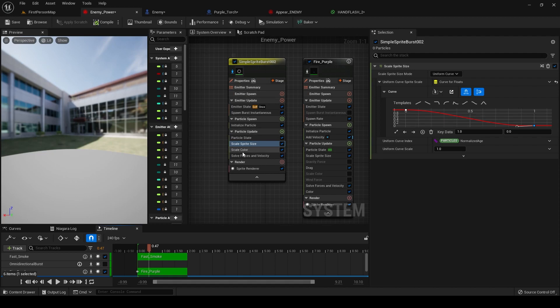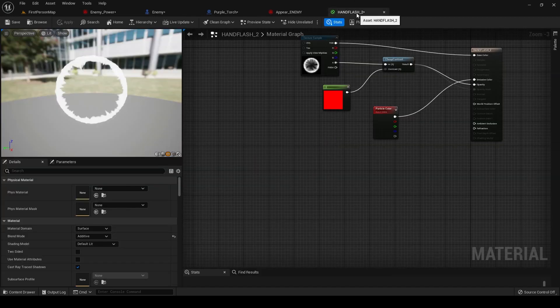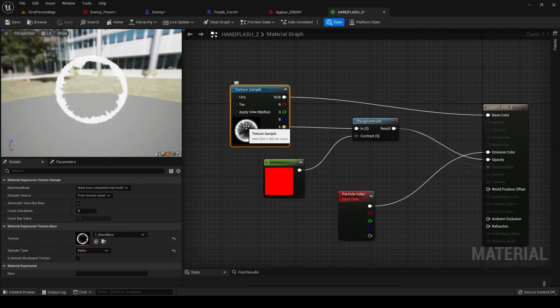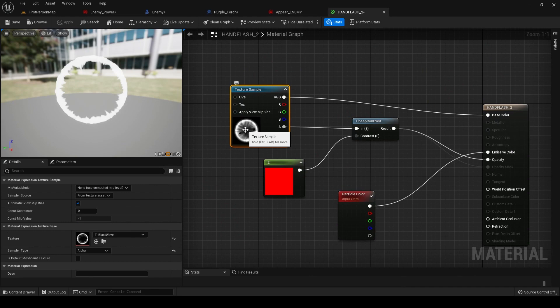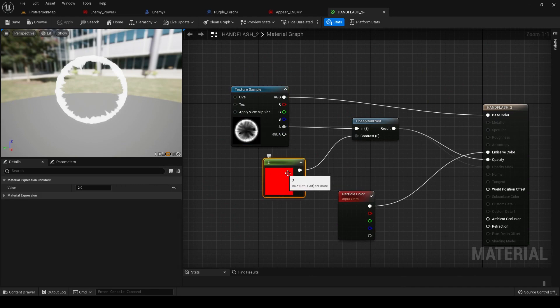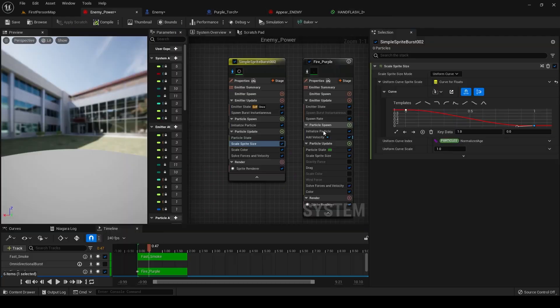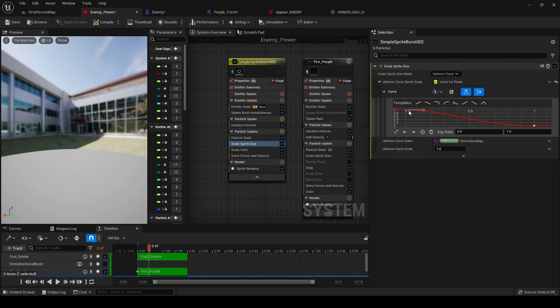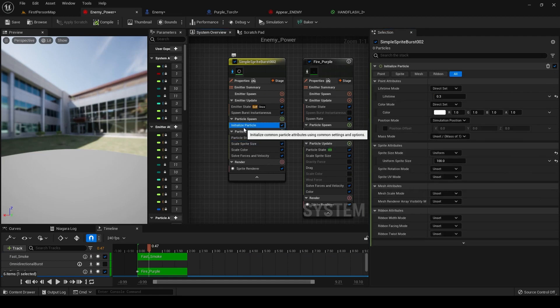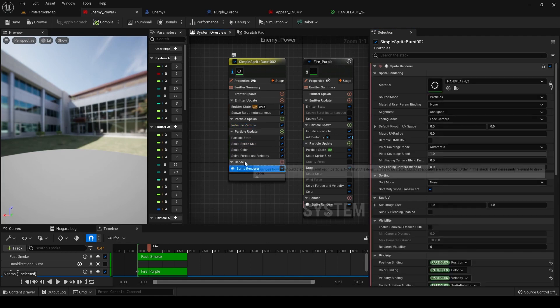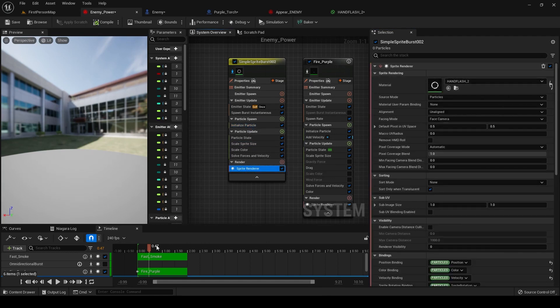So for this texture, it's super simple. Again, it's just this texture from a texture pack, and I'm adding a little bit of contrast and particle color so we can control the color inside the Niagara emitter. From one to zero here, and it's 0.3 seconds long. And again, there's my texture. Very, very simple.